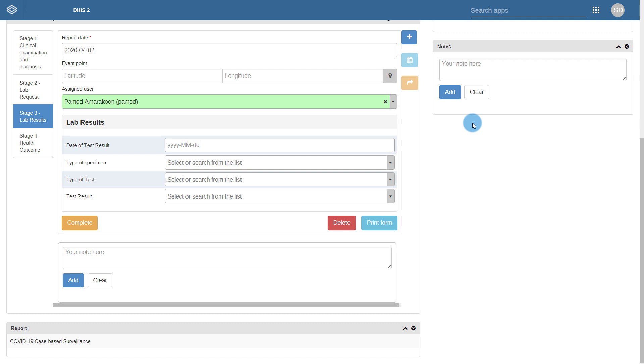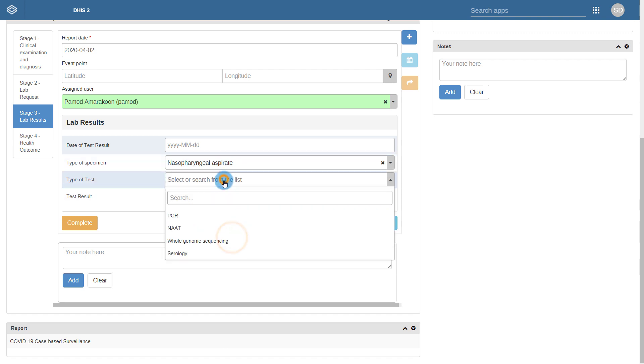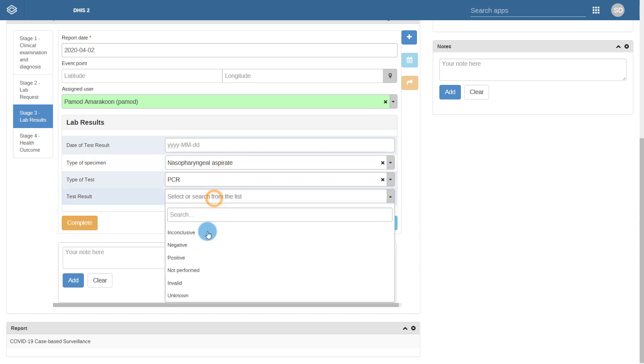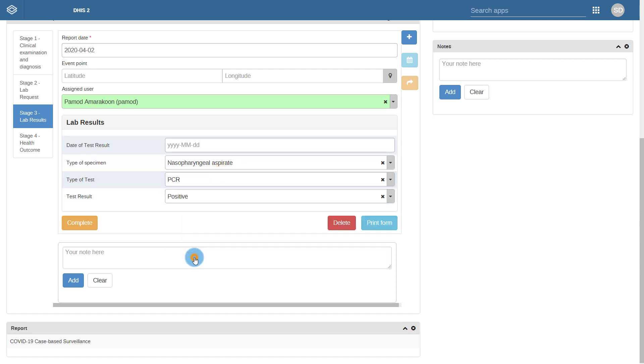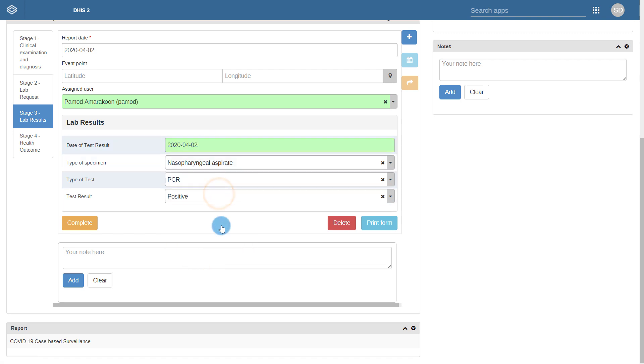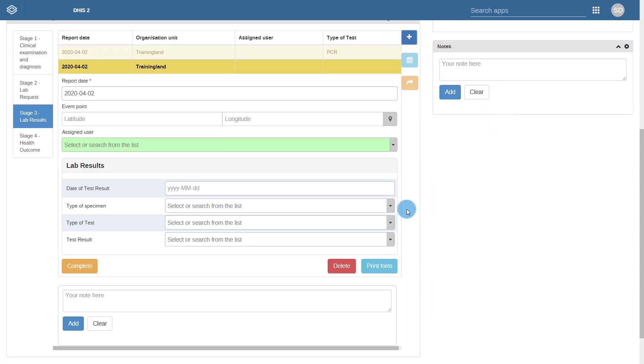Here we can enter the relevant details for this result. Note that just like the lab request, this process can also be repeated for each lab sample that has been received. This means we can have multiple lab results for each lab sample that needs to be processed.